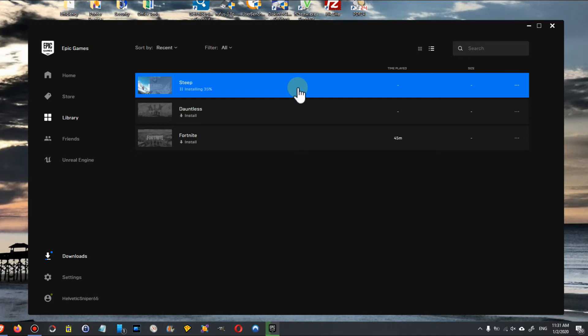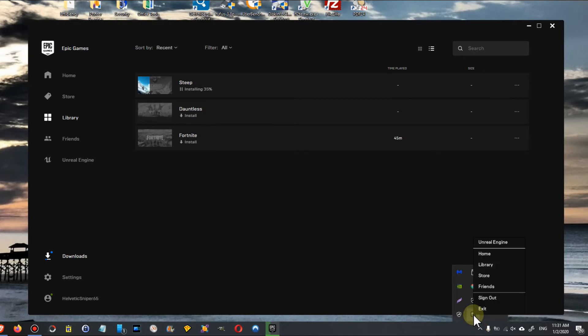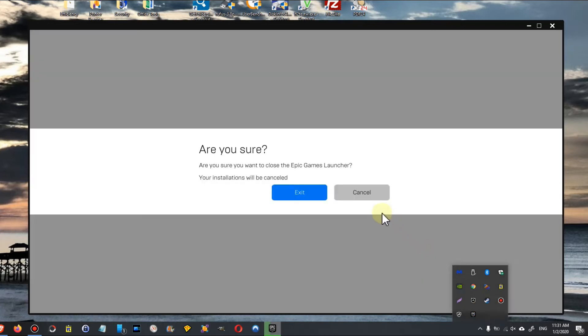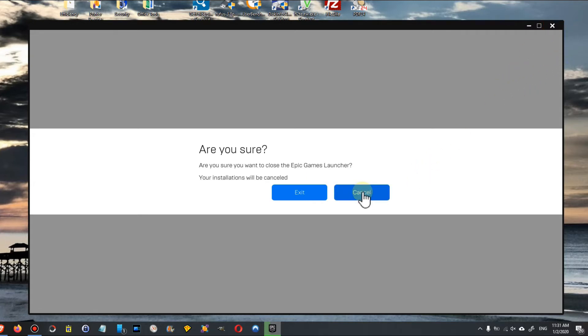So the question is, what can I do? When you go to the system tray and right-click on it and say exit, it will ask you 'Are you sure you want to close the Epic Games Launcher? Your installations will be canceled.' What does it mean, canceled? Unfortunately they don't say much about that.